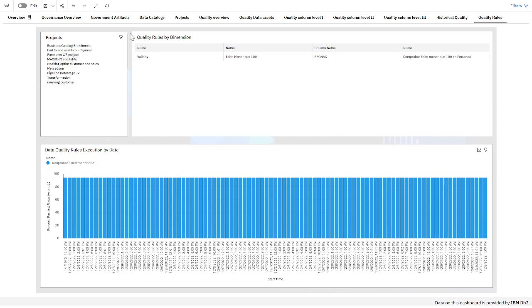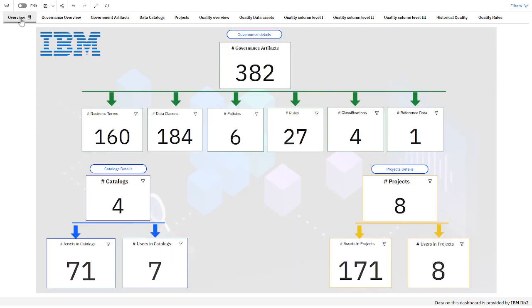So this is a high-level overview — you can play with it. You can install it, and all the information needed to install it — we are putting on a GitHub so you can install it on your own platform and enjoy it.